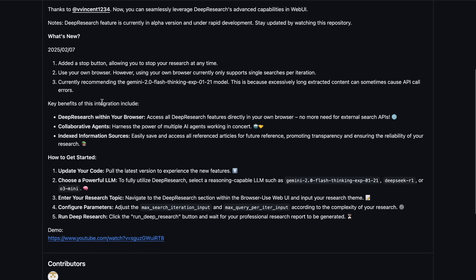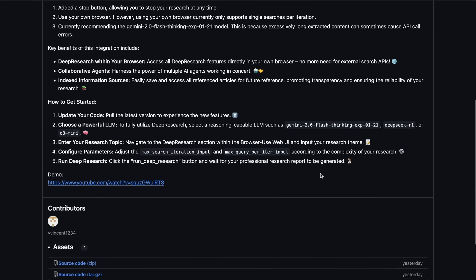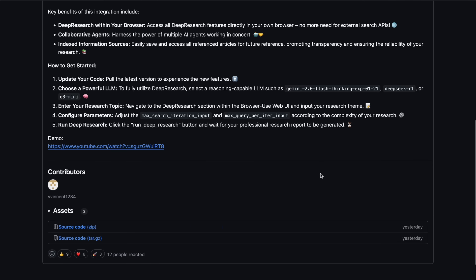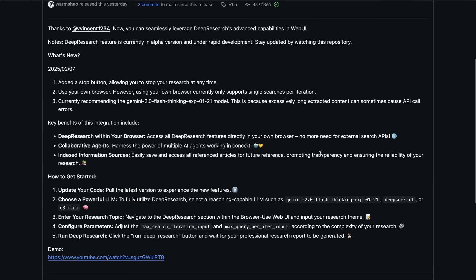And you won't even need to pay a cent by using something like Grok's R1 or even Gemini 2.0 Flash. It does everything directly in your own browser, and you don't need any search APIs or anything like that, which makes it super good to use. It also uses multiple collaborative agents for the tasks, which means that you'll generally get some cool results with it.